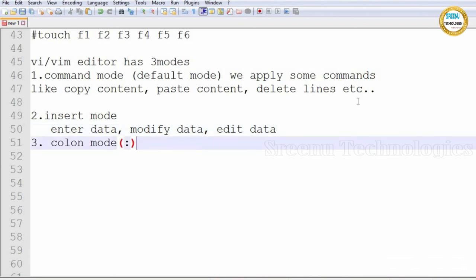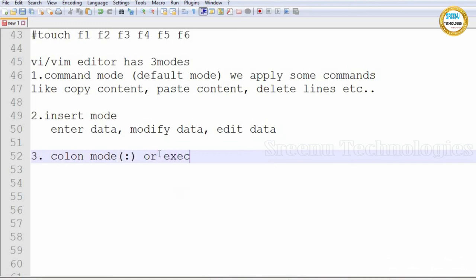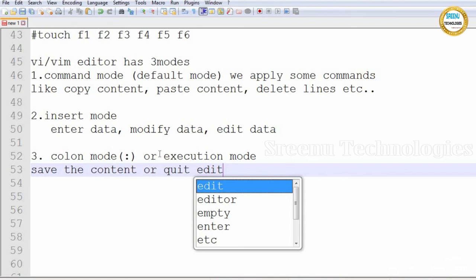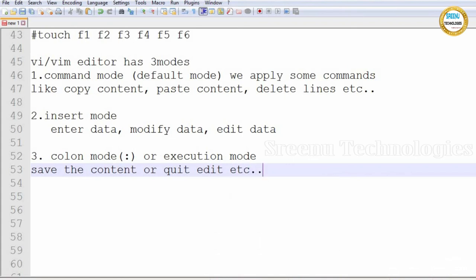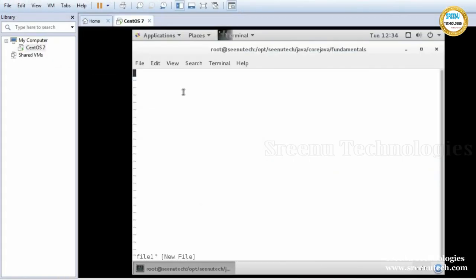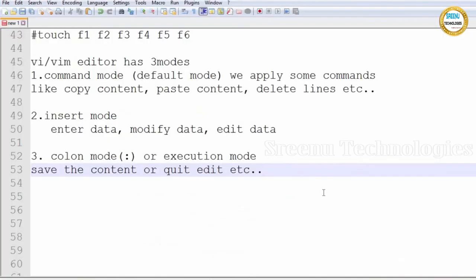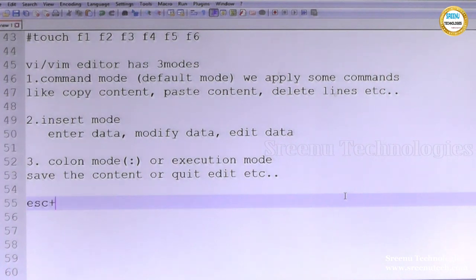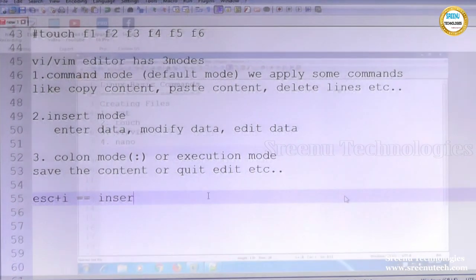In colon mode — also called execution mode — we save content or quit the editor. To move from one mode to another mode we use Escape. To go from command mode to insert mode: press Escape then I — it will take you to insert mode.